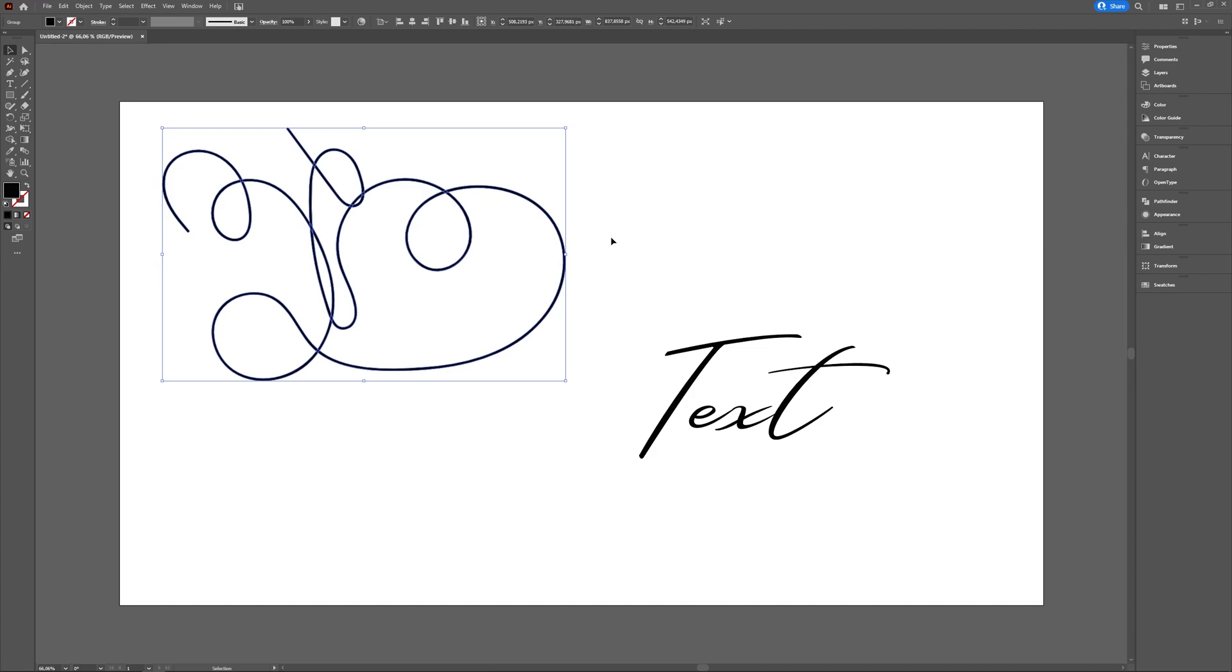So if Expand Appearance isn't available but Expand is, just choose that one. If you're trying to expand text, patterns, and lines, then Expand should be available. Expand Appearance really only applies to brush strokes.